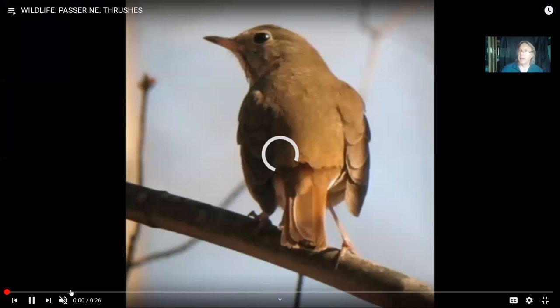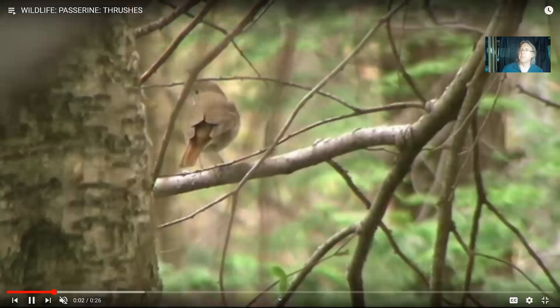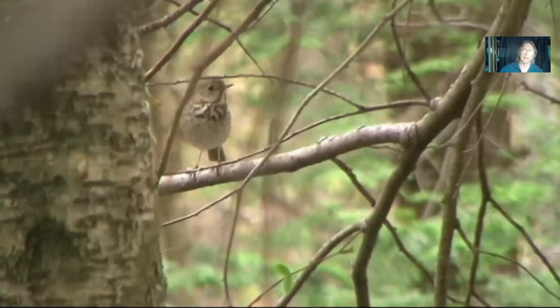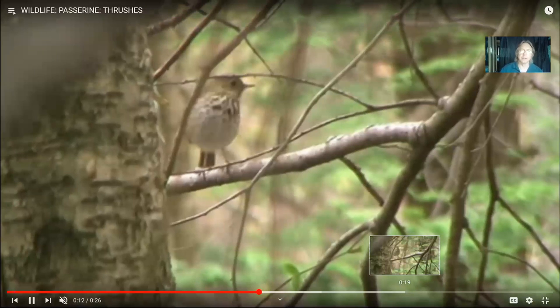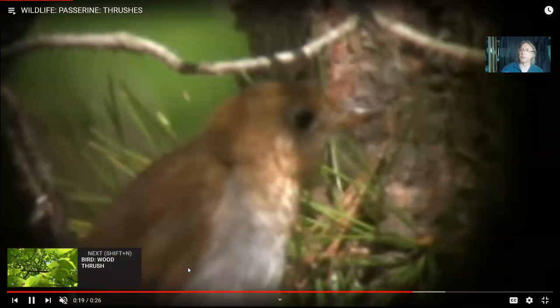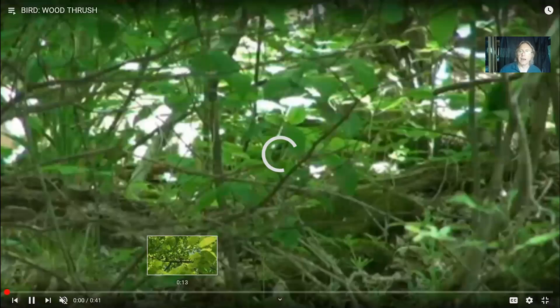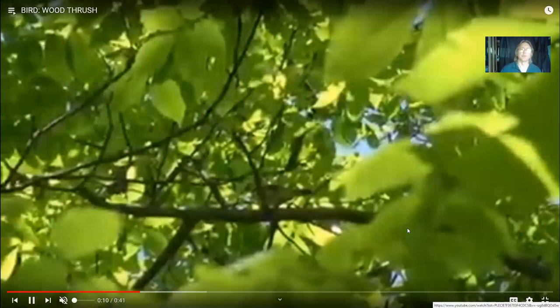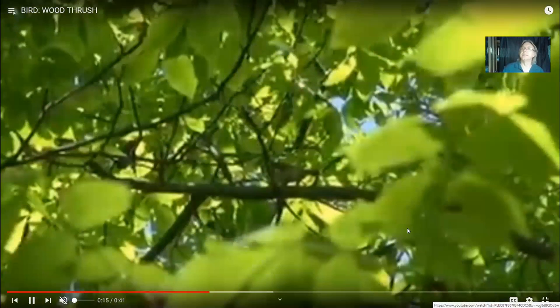There are a variety of thrushes which live in our area. They very often have very flute-like sounds, as in the cases of the wood thrush and hermit thrush. Another cousin of theirs, the veery, has a warbling sound. These are generally more brownish in color, able to camouflage because of their more drab coloration.